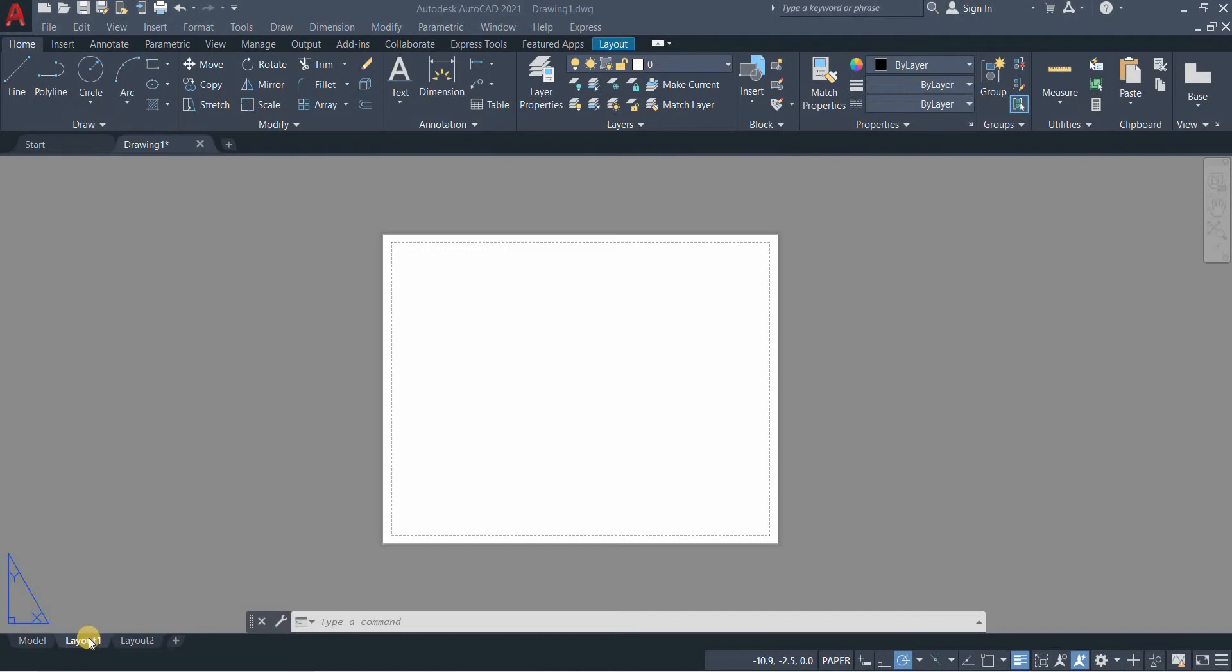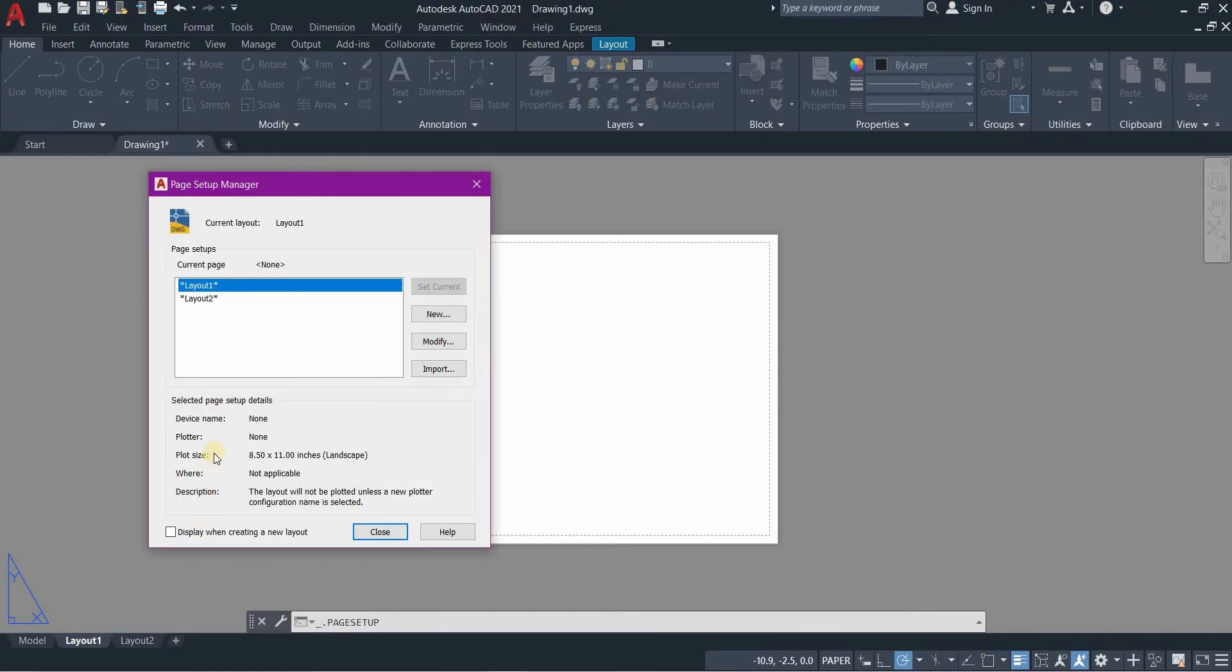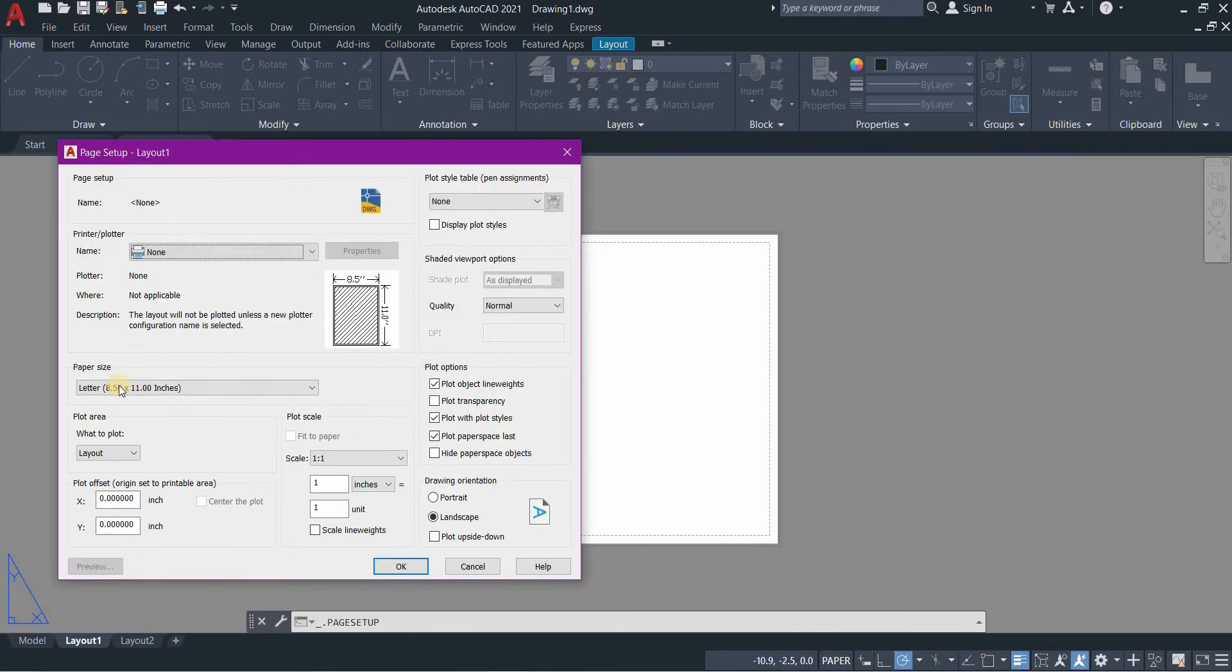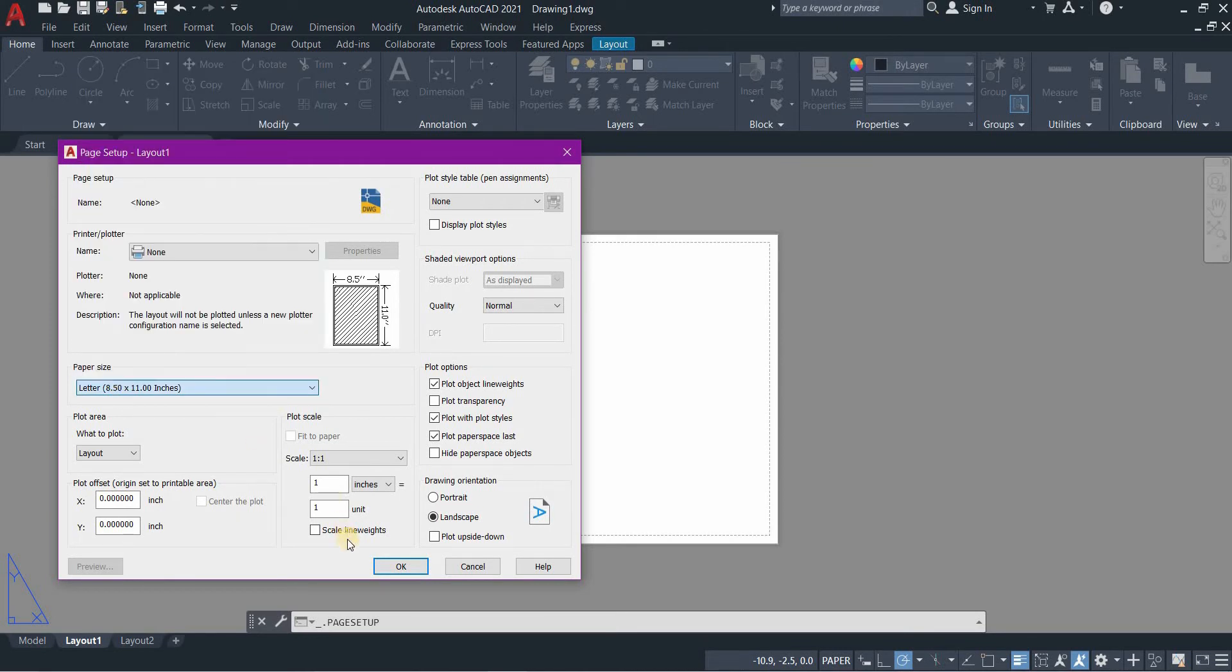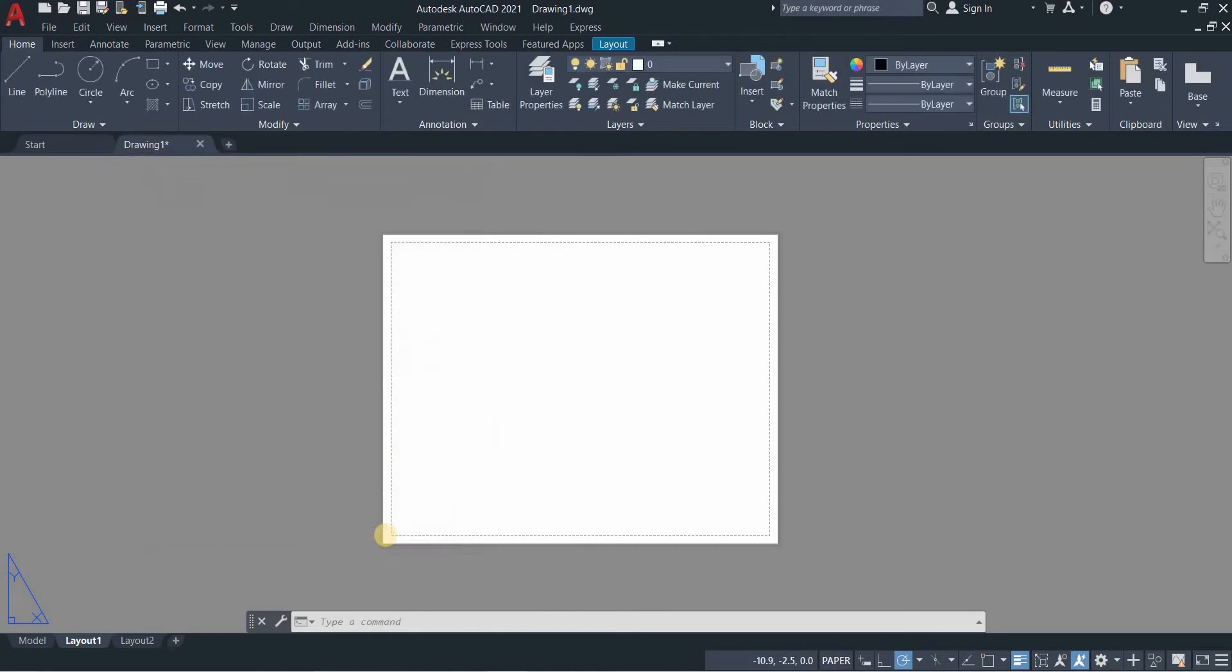Right click, go to page setup. If your paper or plot size is not 8 and a half by 11, what you need to do is go to modify, change the paper size, look for the 8 and a half by 11, and then press OK and then close.